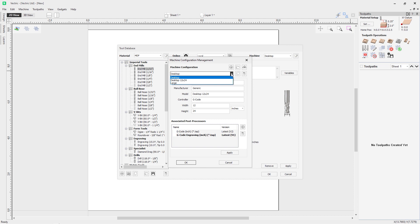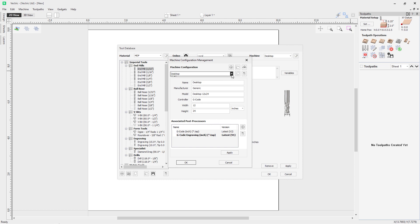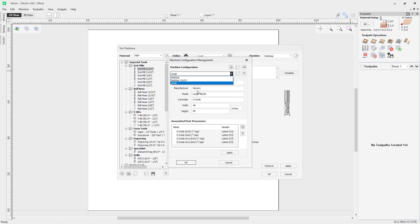For the currently listed desktop machine we have fields for name, manufacturer, model, controller, width, height, units, and associated post processors. If I change the drop-down to the desktop 12 by 12, I get different post processors — four listed there versus only two for the other machine. You can add post processors using the button to select a post processor, though this is covered in our machine configuration guide.